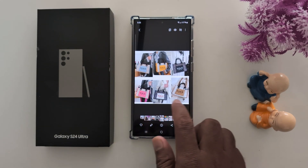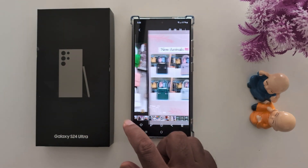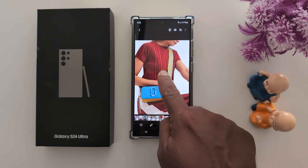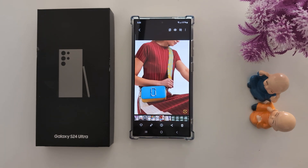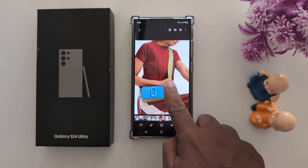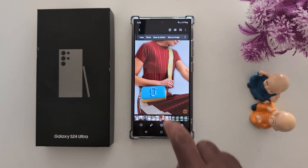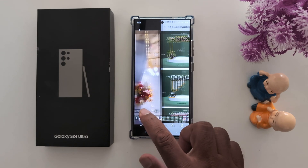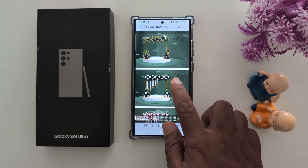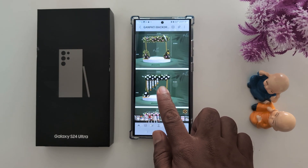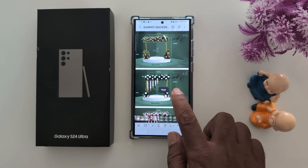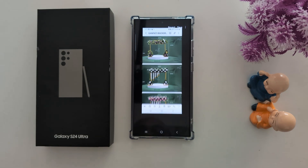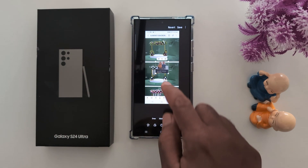Now open any other image you want to move your copied object into. Long press on that image and you can find the paste option on your device. Tap on paste.